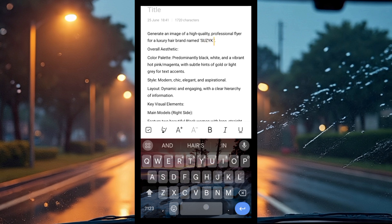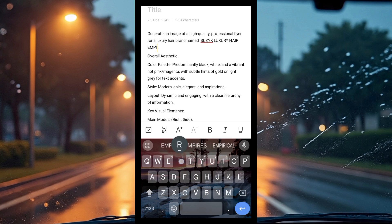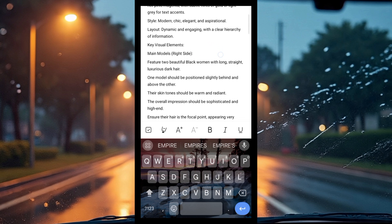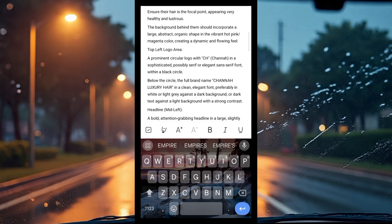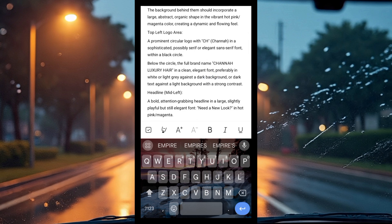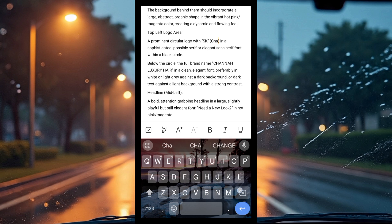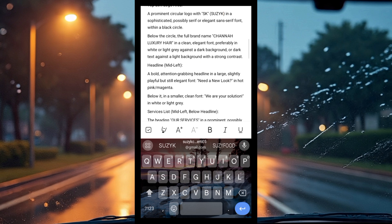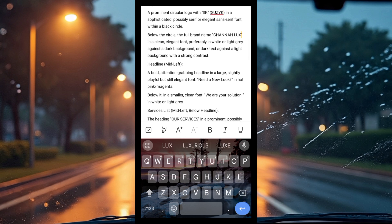Now change the company name — since it's not mine, I'm going to change it to 'Suzy K Luxury Hair Empire.' Go through the prompts and anywhere you see the original business name, change it to your own. You can abbreviate it too, like 'SK' for Suzy K.